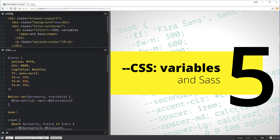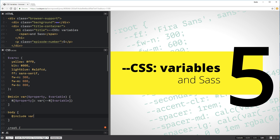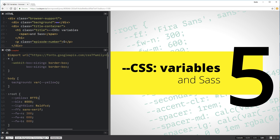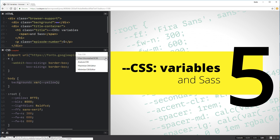Let's test it. I'll make a `body` rule and do `@include var` with `background` and `yellow`. Viewing the compiled CSS, it's taken `background` and set it to `var(--yellow)`, which references my yellow variable. So far so good, except I don't have a fallback yet. Without a fallback this is kind of useless — we could have just written it out like that from the beginning.